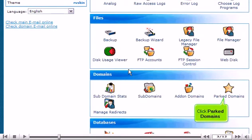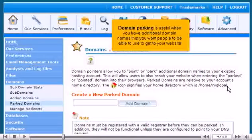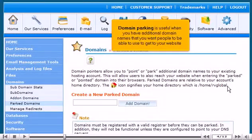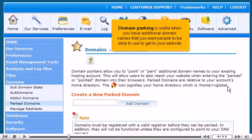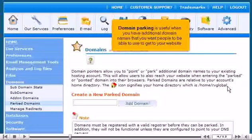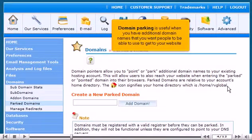Click Parked Domains. Domain parking is useful when you have additional domain names that you want people to be able to use to get to your website.